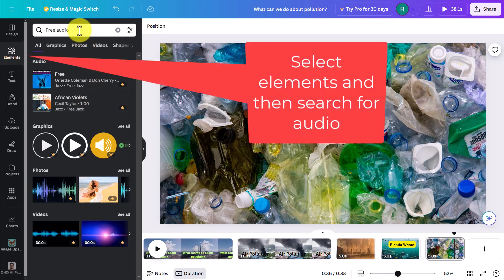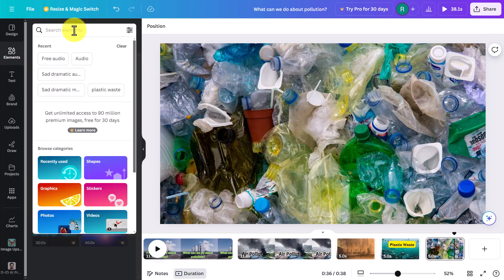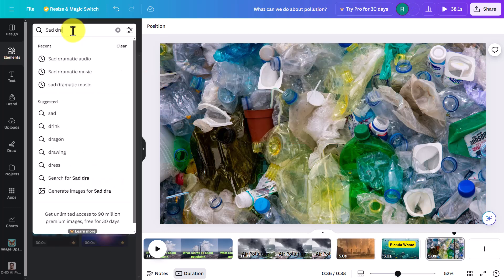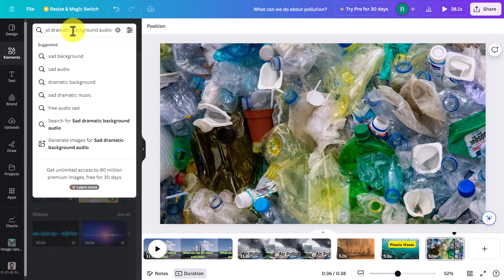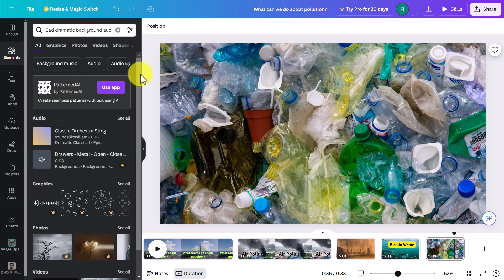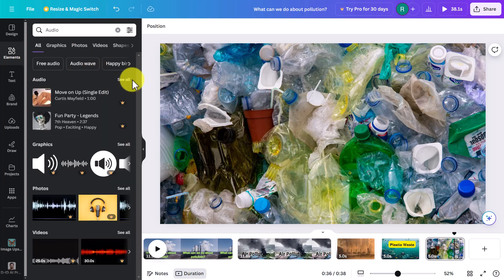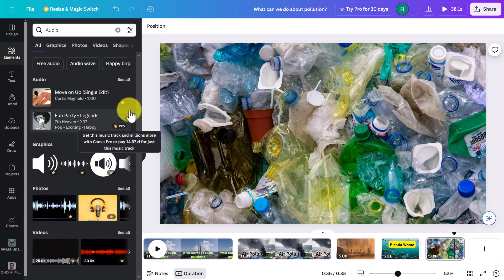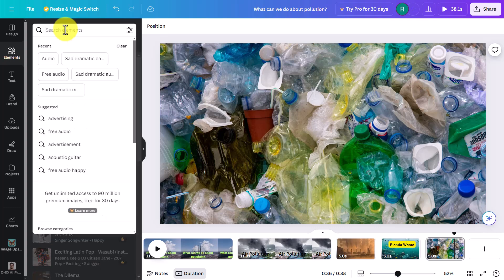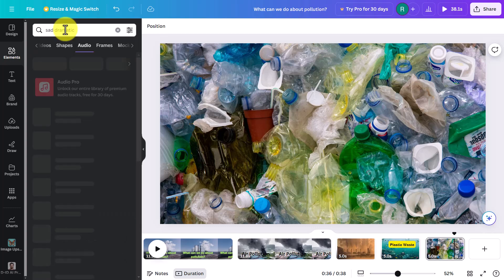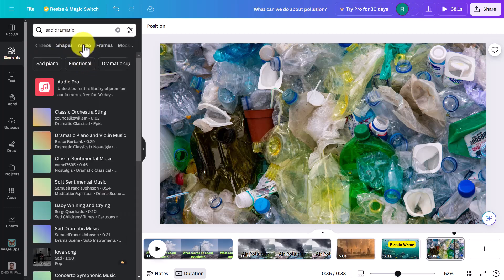Now, of course we could bring in our own content, but I'm concentrating on the content provided by Canva. I'm going to click up to the top and search for 'sad dramatic background audio' and press Enter. I can see various results. I'm going to click on the Audio button, then look at what we've got. I want audio specifically, so I'll click 'See All' to bring up lots of different music.